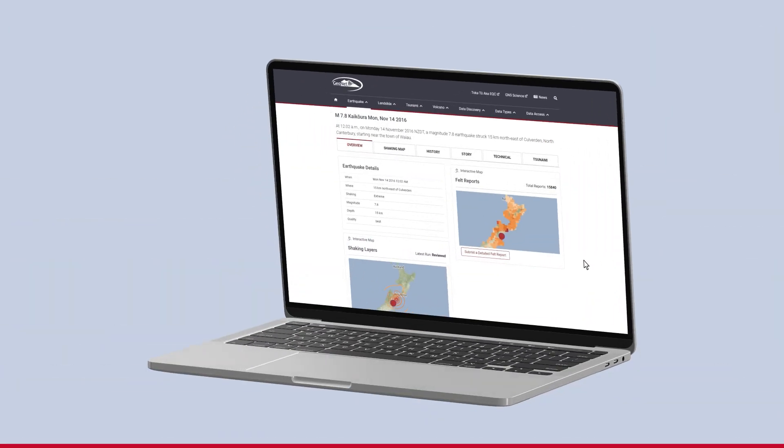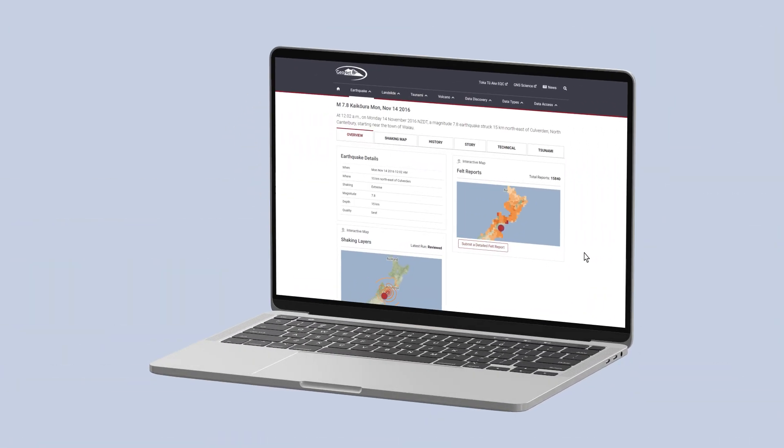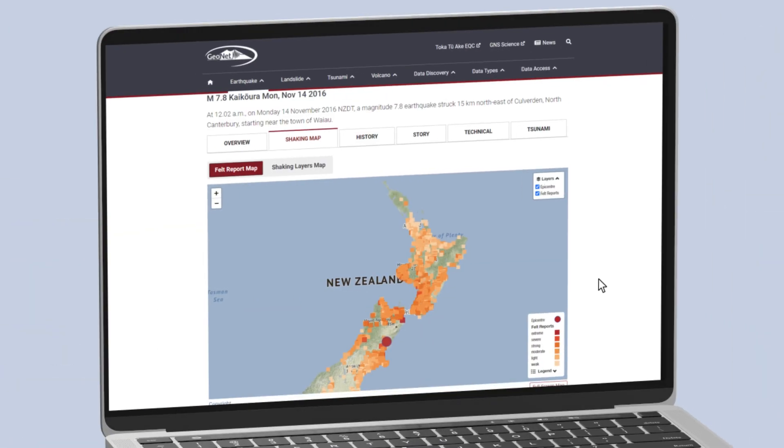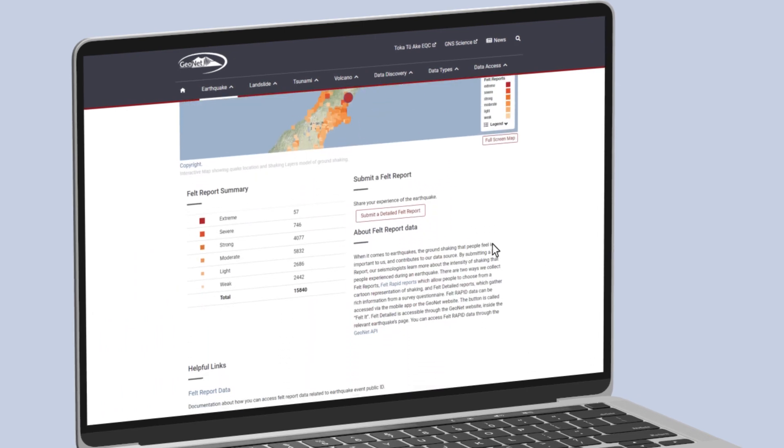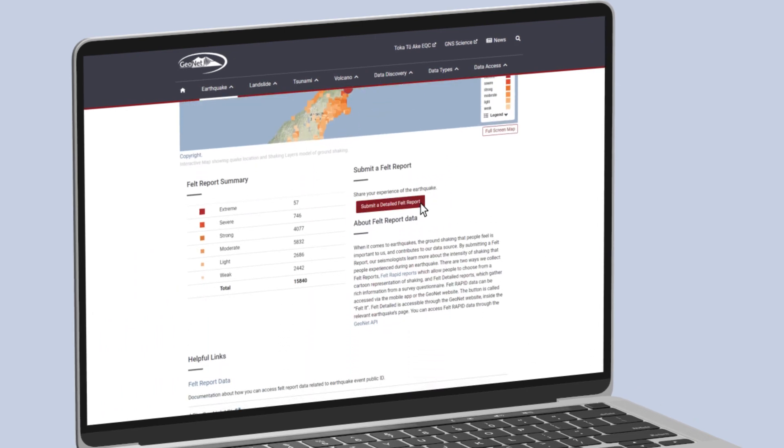You may like to use Shaking Layers out of curiosity, to see if the shaking that you felt in your location matches what our data are telling us. Or you can use the maps to check on the shaking your friends and whānau may have experienced where they are.